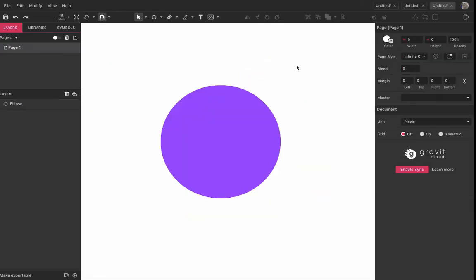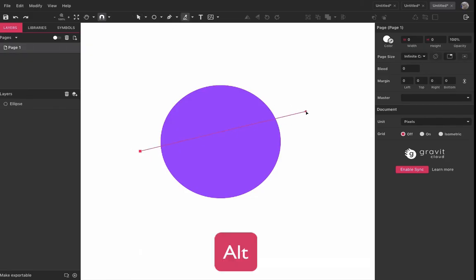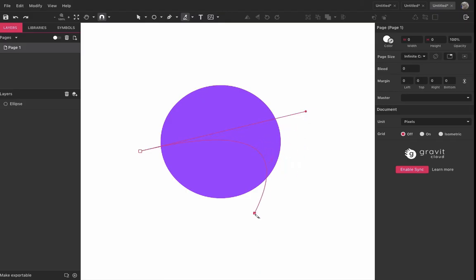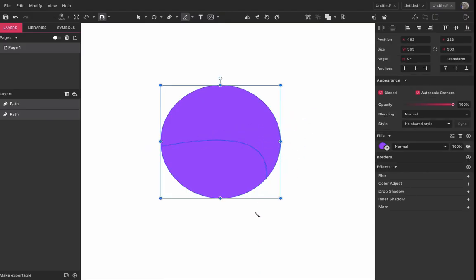Another option for this tool is cutting a curve. To do that, hold Alt and create a cutting line, then release the mouse button to see the curve. Release Alt to finish the cut.